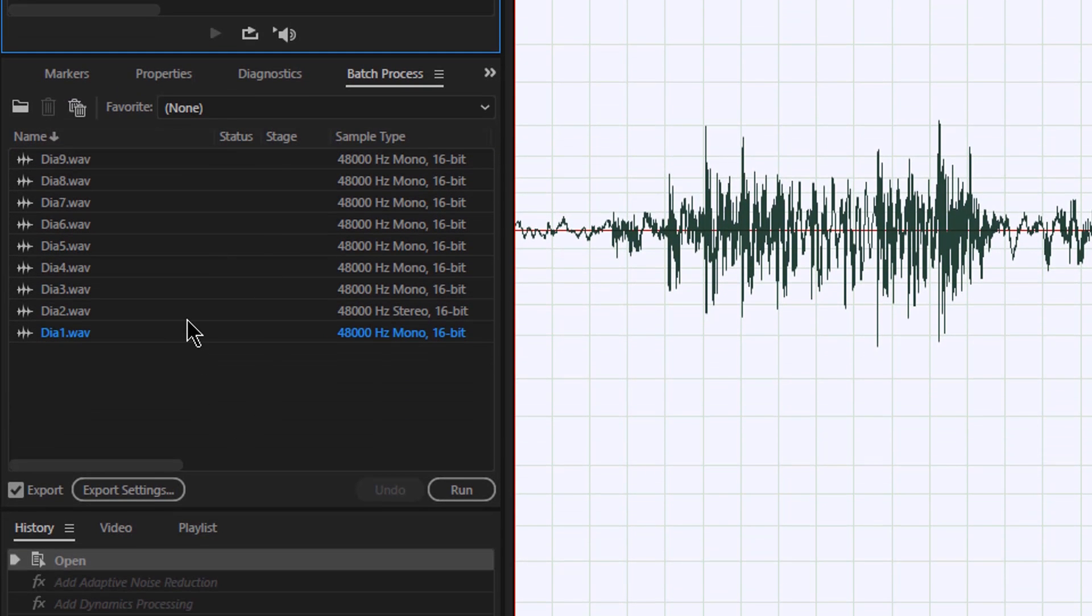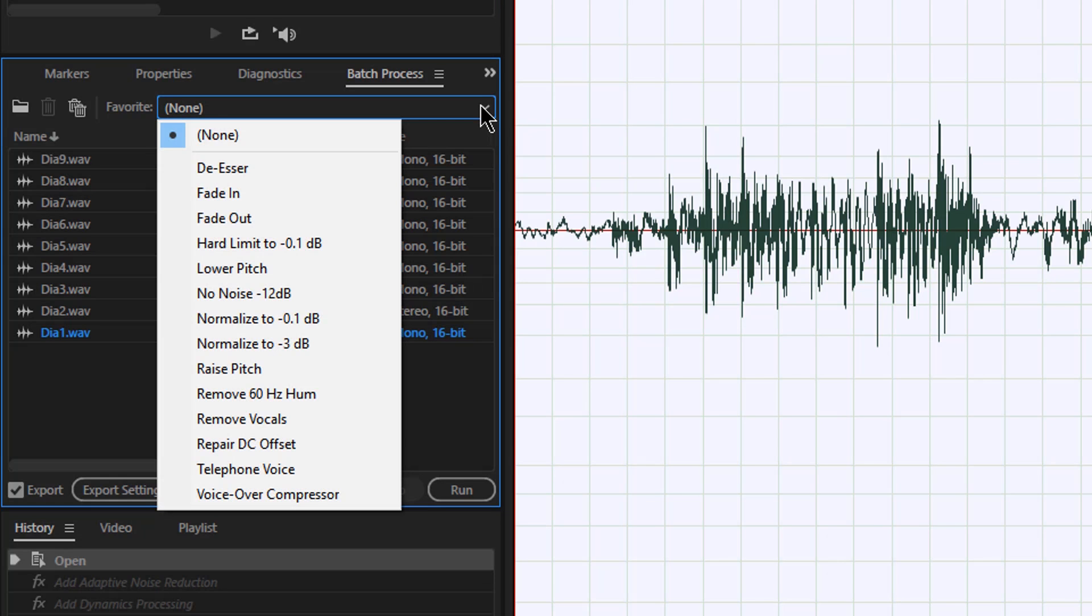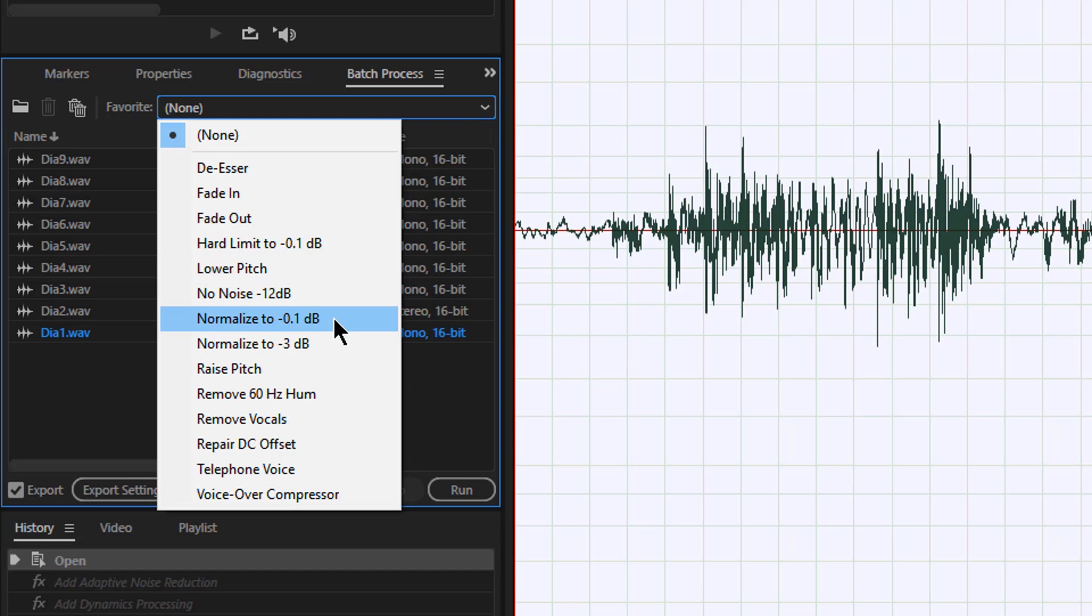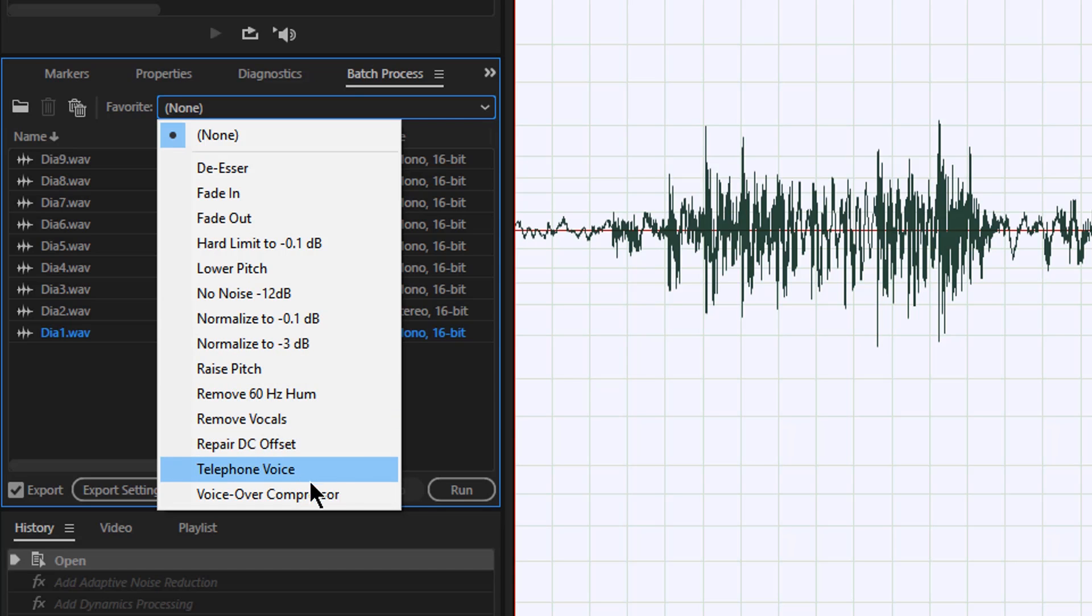Now they're ready to be processed, and you'll notice up at the top I can choose favorites. There's a bunch here that are already done, like run a de-esser, fade in and out, hard limit, lower the pitch. There's mine, no noise minus 12 dB, normalize, raise pitch, remove 60 cycle hum, remove the vocals, run a telephone voice.